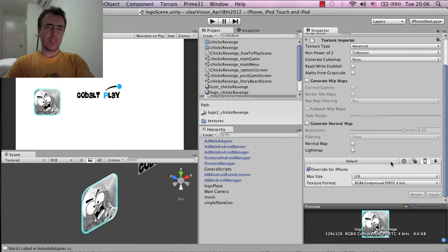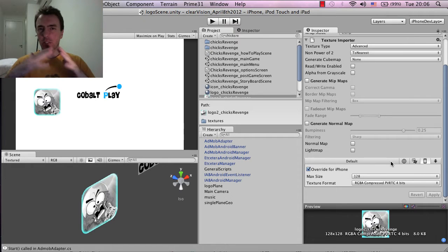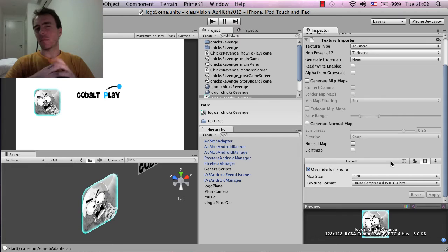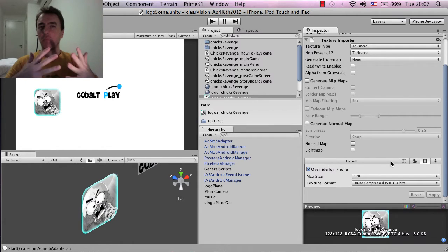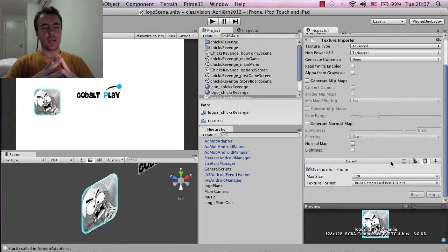Hey everyone, this is Martin from Automate Mobile Games and this is a quick video on texture optimization for 2D games inside of Unity. It's pretty much an intermediate tutorial - not really for beginners, and probably not for advanced developers who already know this stuff. It might help if you're looking into 2D games in Unity and want some tips or are having problems with texture optimization.